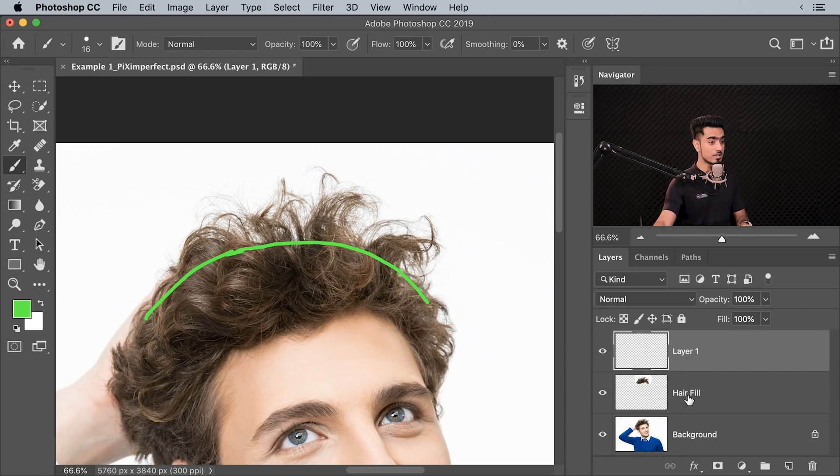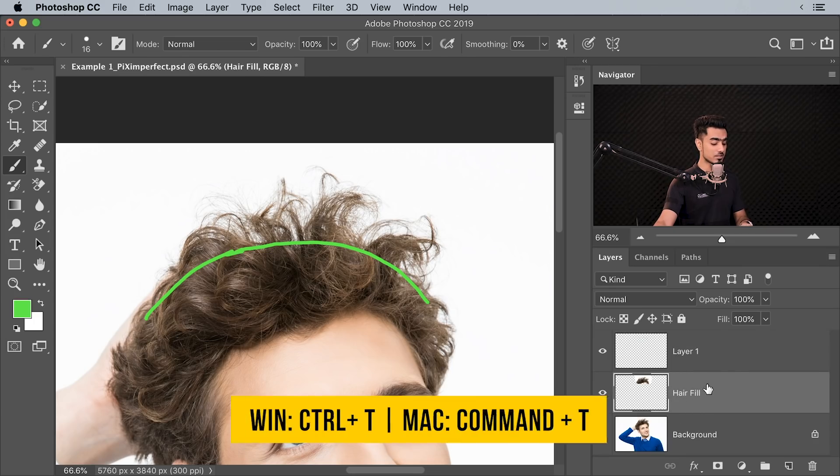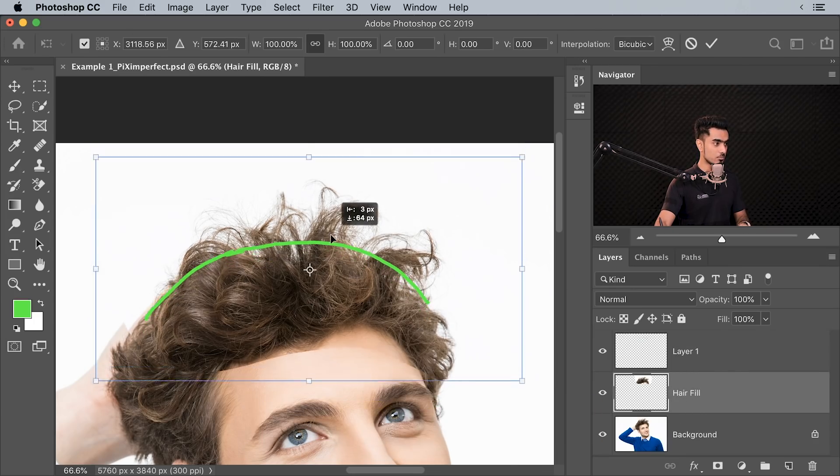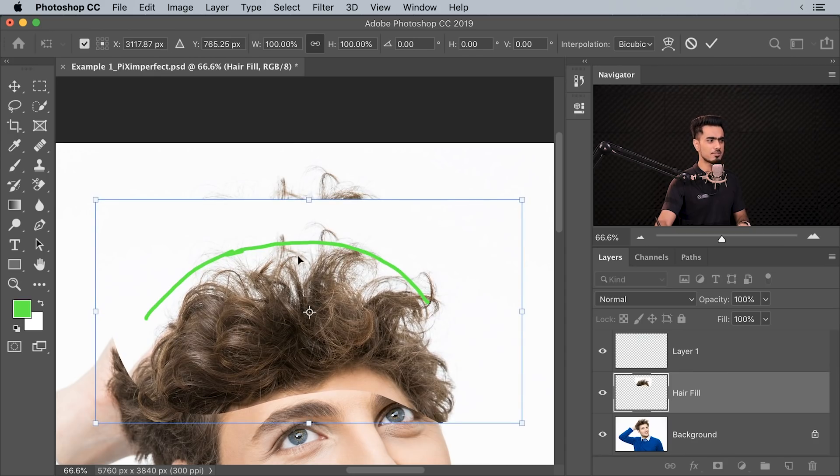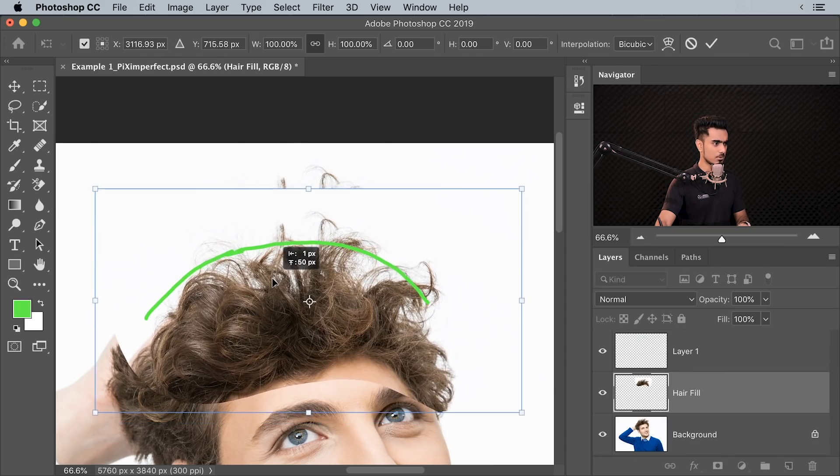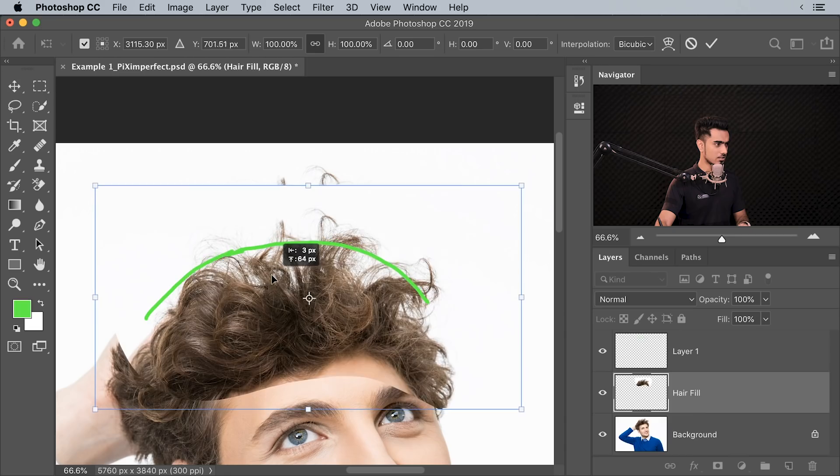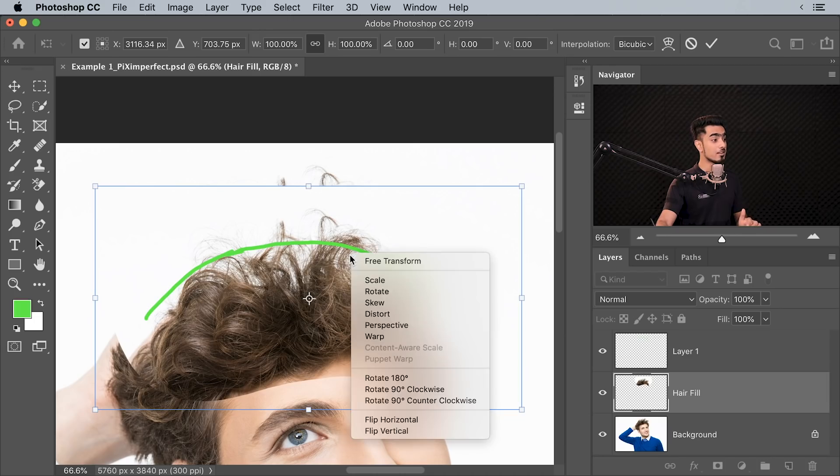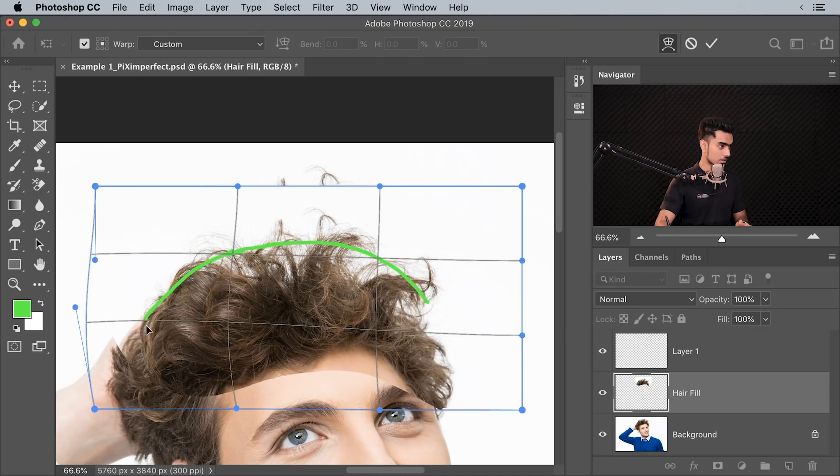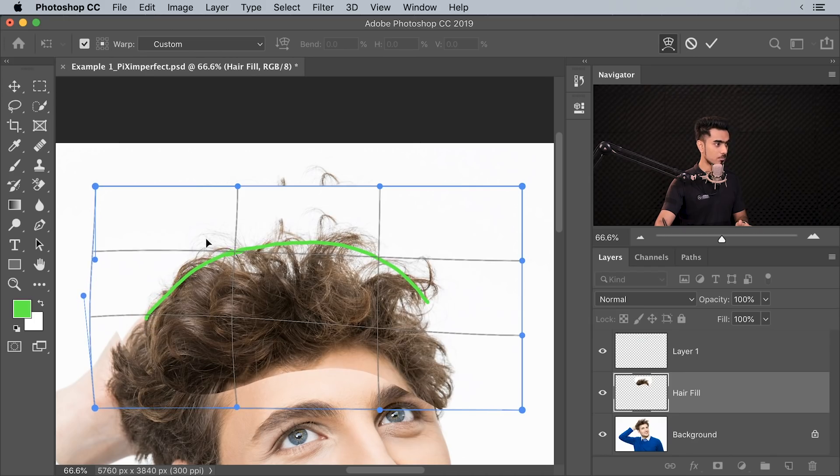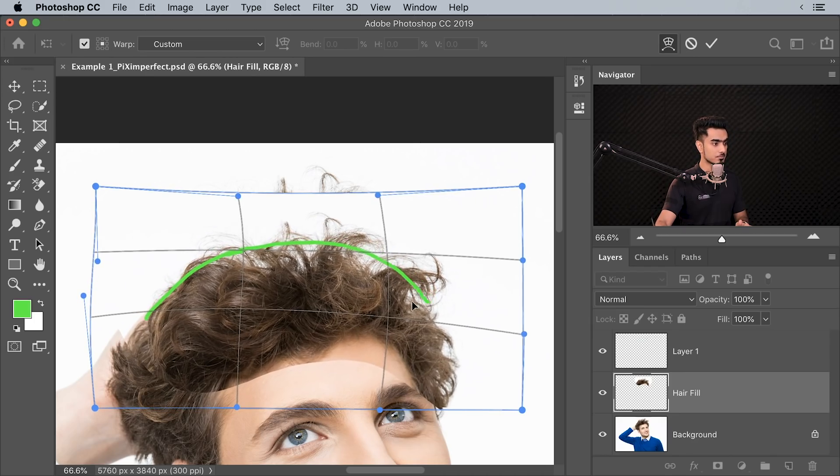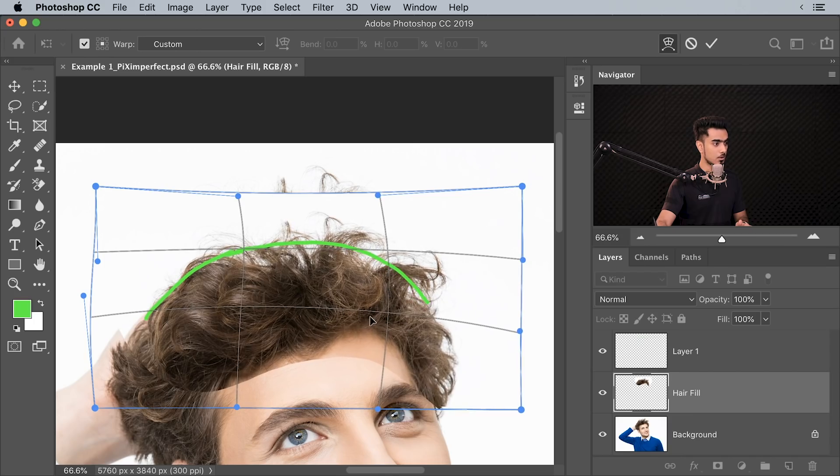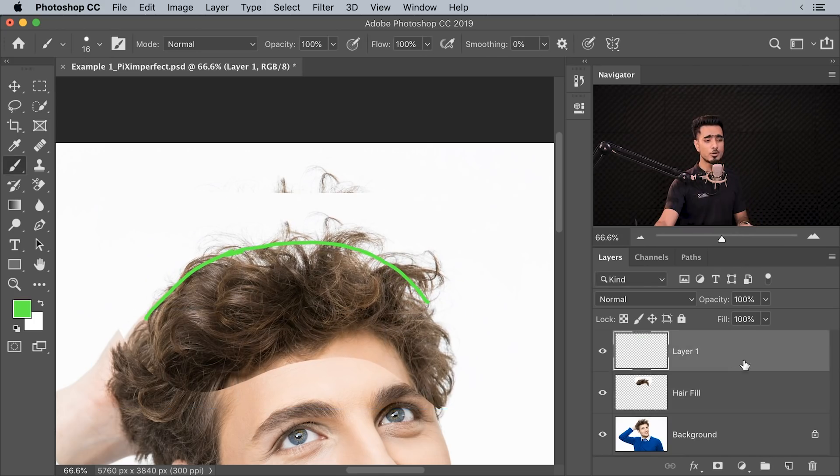All right. So all we have to do is to select the Hair Fill, press Ctrl or Command T, you can actually bring it down to this point. A little bit of hair above that is fine. That's not a problem at all. But you need to just bring it to that normal point. Now what we have to do is to warp it to match. So right click on it and then choose Warp. Now you can actually take this side up to kind of match it. You can press it if you want to, just like this. All right. That looks all right. Once you're satisfied with it, hit Enter or Return.